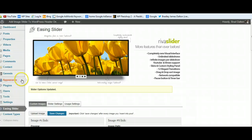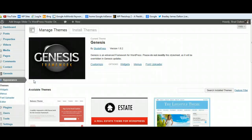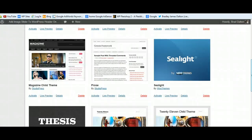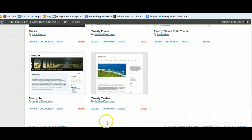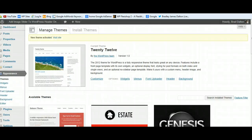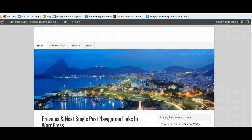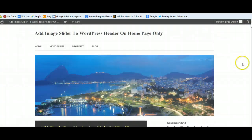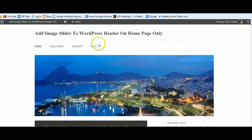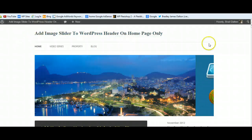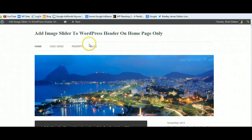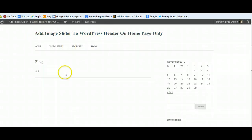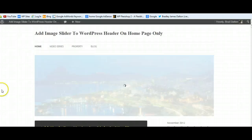Now let's take a look at other themes. You might be using a different theme. We'll go to Appearance, Themes, and take a look at using the 2012 theme. I'll activate that. This is the latest free default theme for WordPress 2012 - it looks pretty good. We'll go to the blog page and you can see it's not displaying on any other pages, only the homepage.